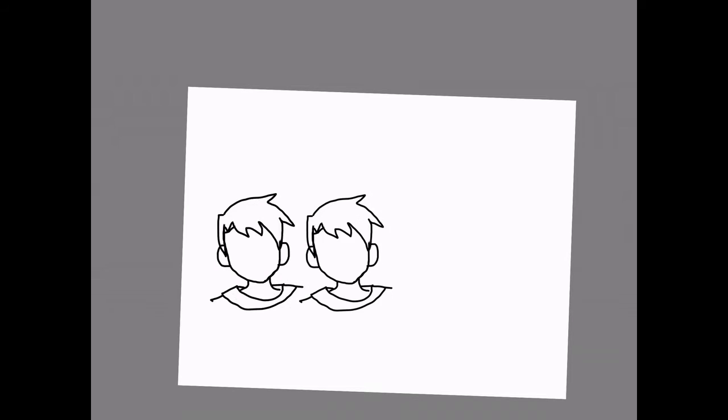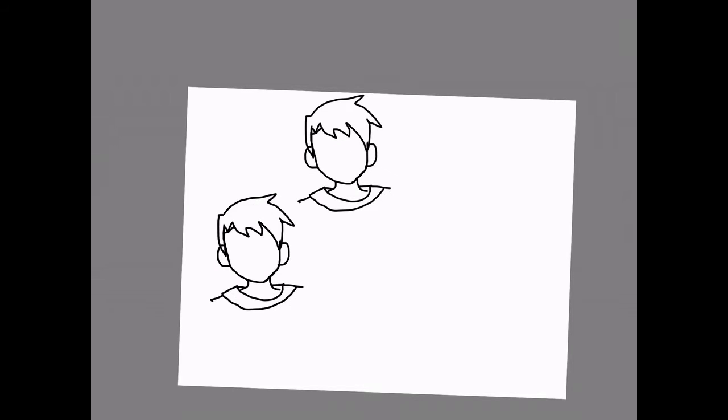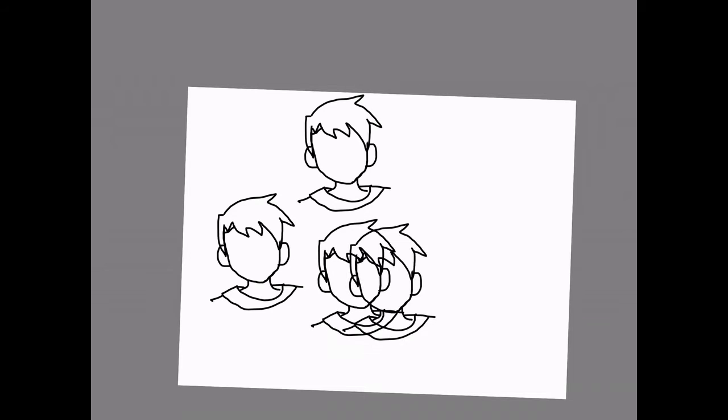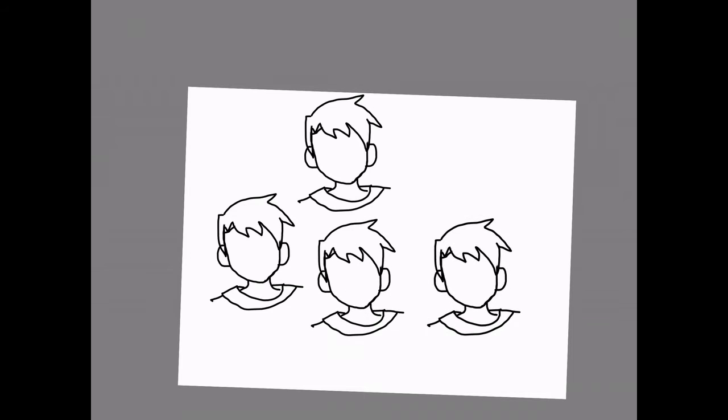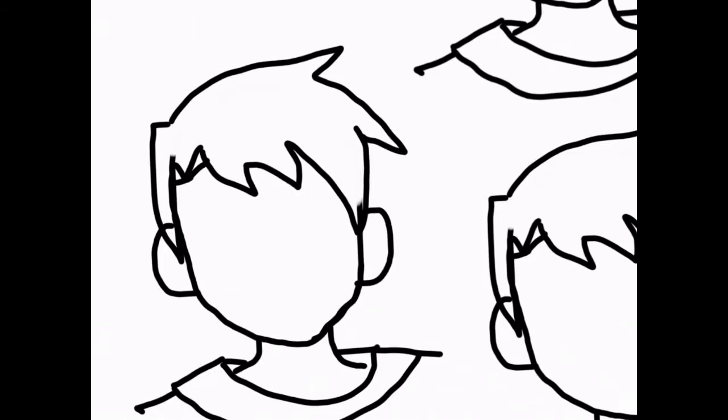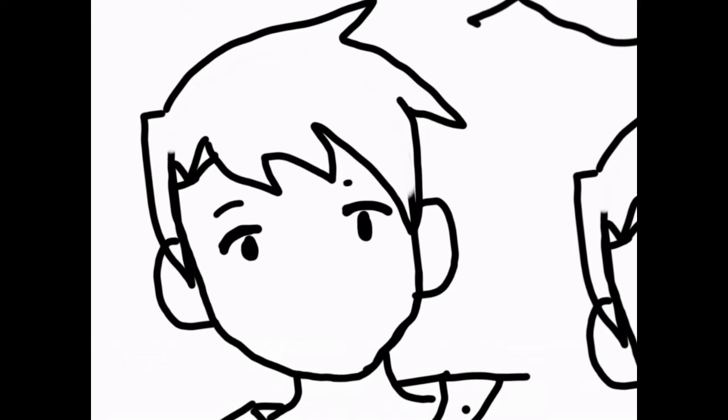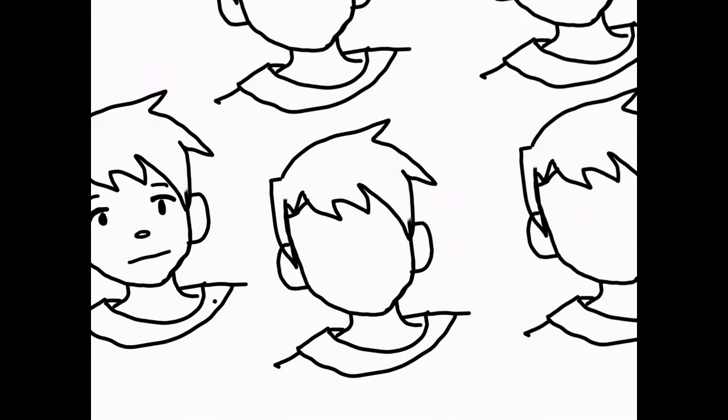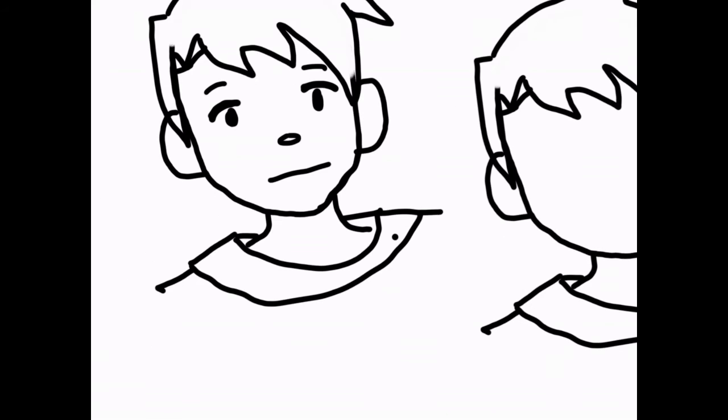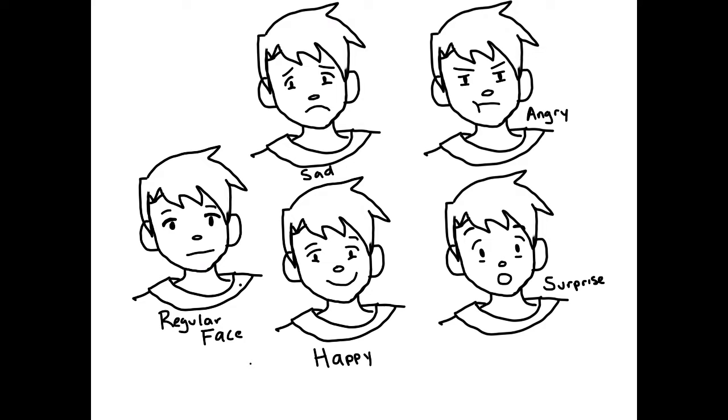The resting face is the one that the character will have when they're not trying to show a specific emotion. Think of it as your face when you are watching someone in the front of the class. You're just there, not feeling super excited or angry or sad. It's normally how you would draw a portrait, just having all the features on the face.